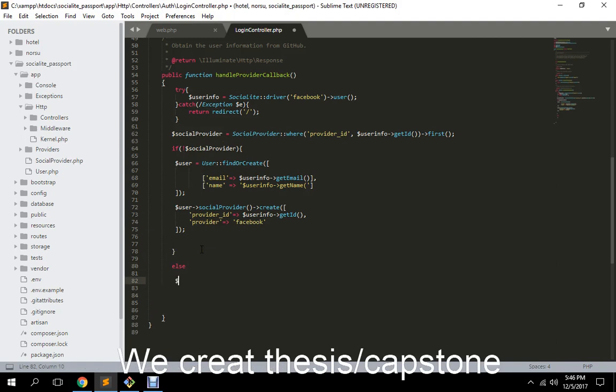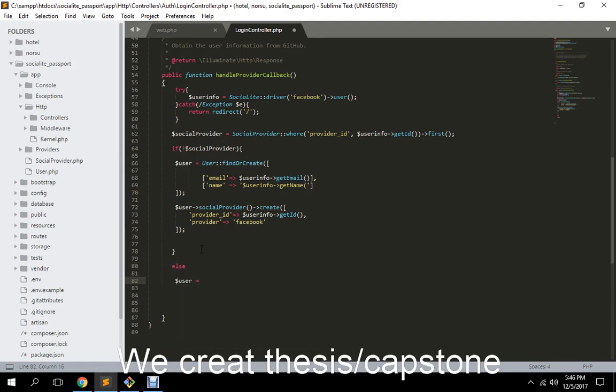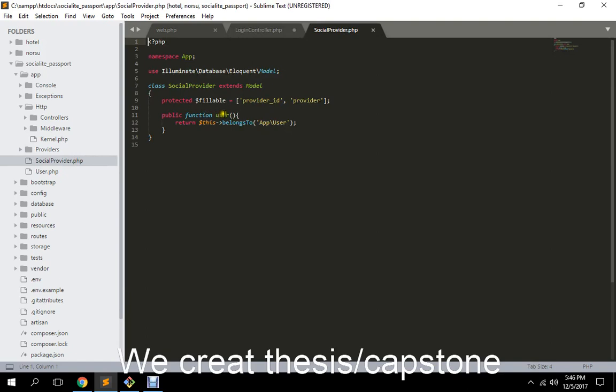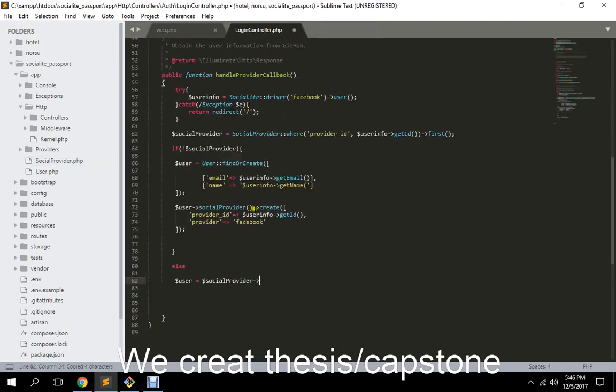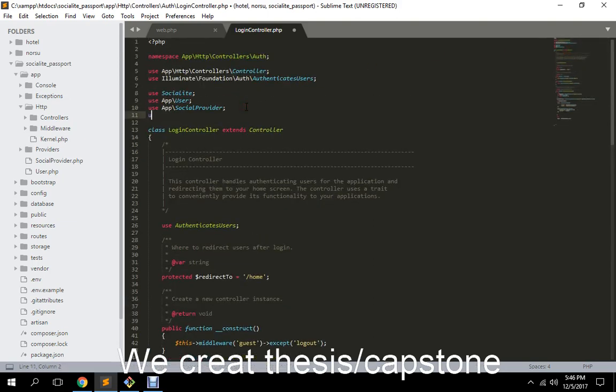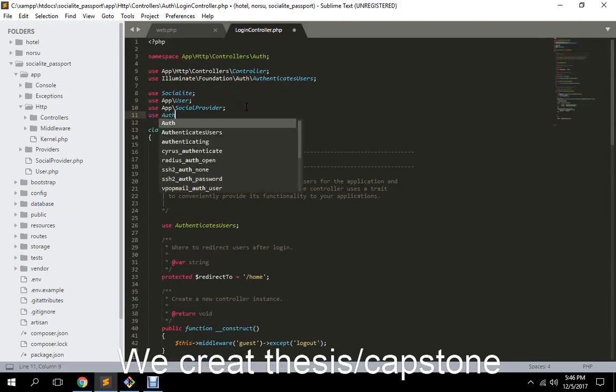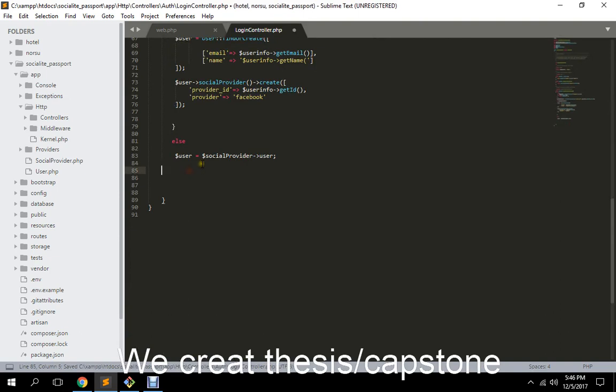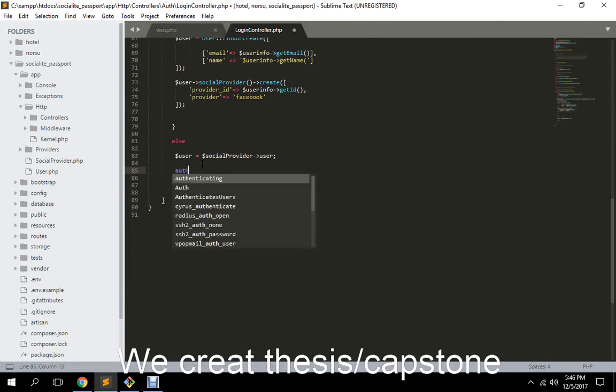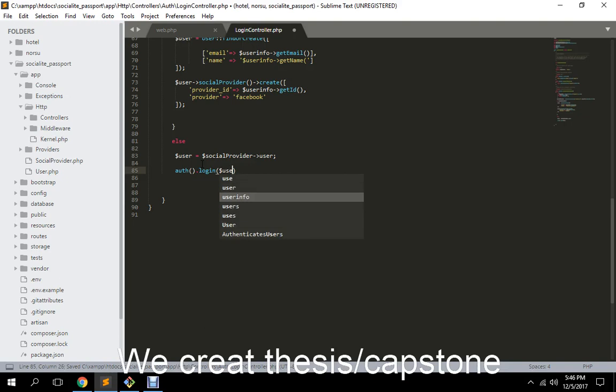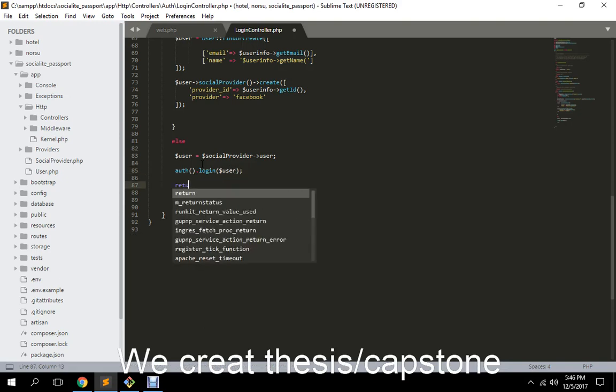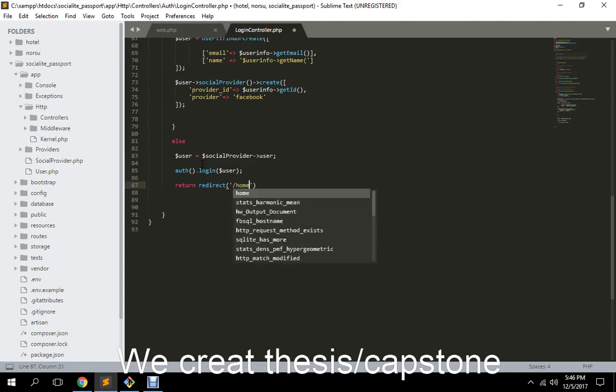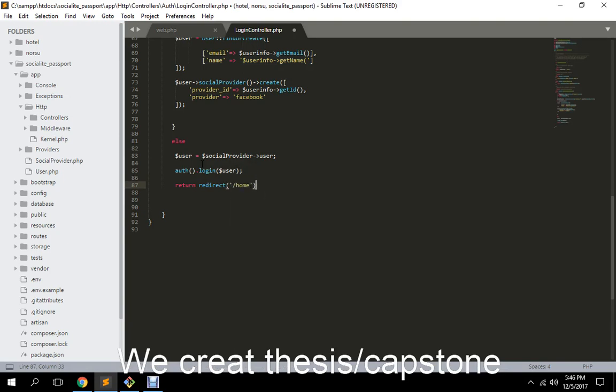Else, user will is equal to the social provider belongs to a user. And then I need to import auth facade. So here we need to auth login that user, then return redirect home. Okay.